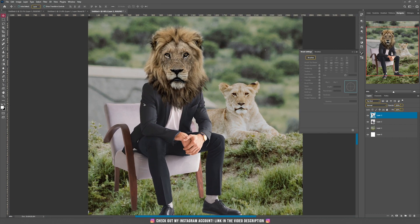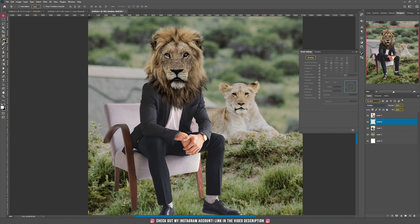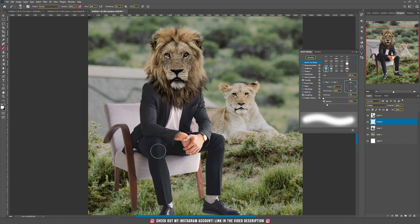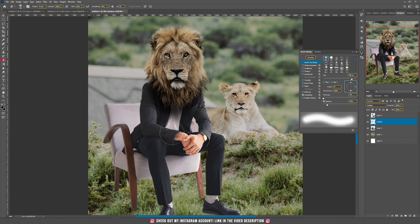Now we need a shadow underneath the lion's head, so I'm going to create a new layer underneath and call it 'shadow'. I'm going to switch its blending mode to Multiply, take the brush tool, and this time use a normal soft round brush. I'll hold Alt and choose one of the darkest colors from the picture with the guy, and paint underneath his head on the chest area. If you use this too much, you can switch to the eraser tool and erase some parts to make the shadow a bit transparent.